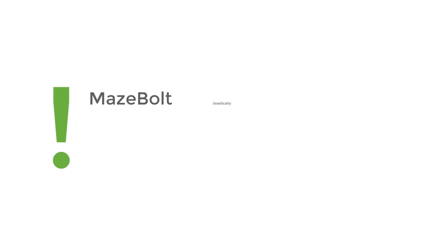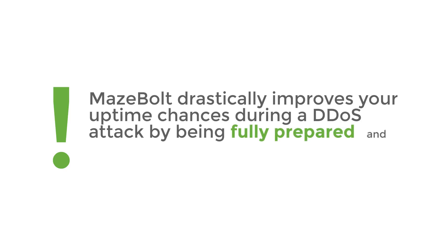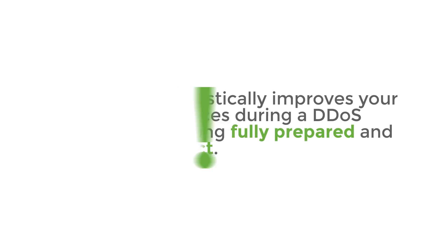Most importantly, Mazebolt drastically improves your uptime chances during a DDoS attack by being fully prepared and ready to react.